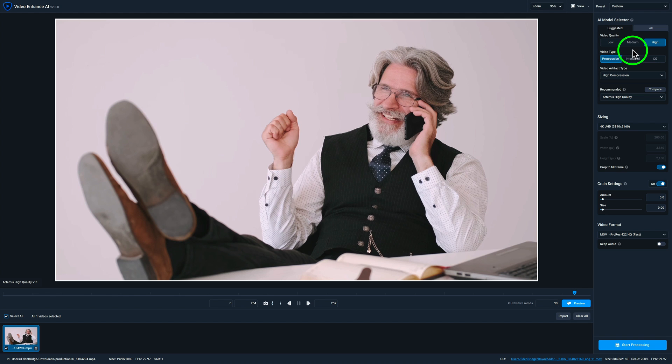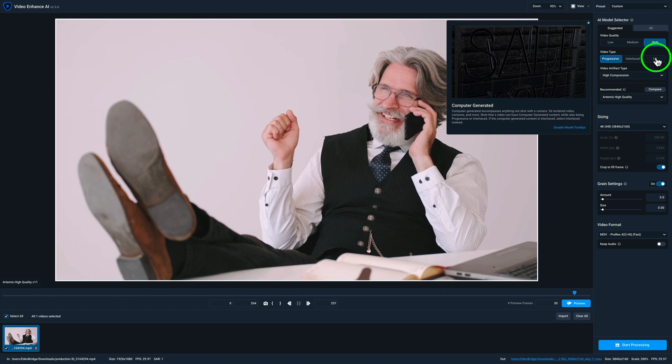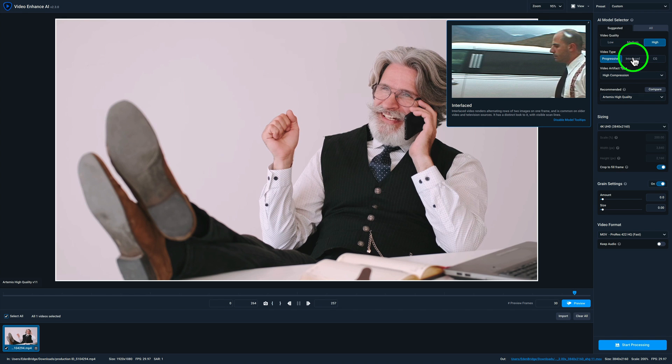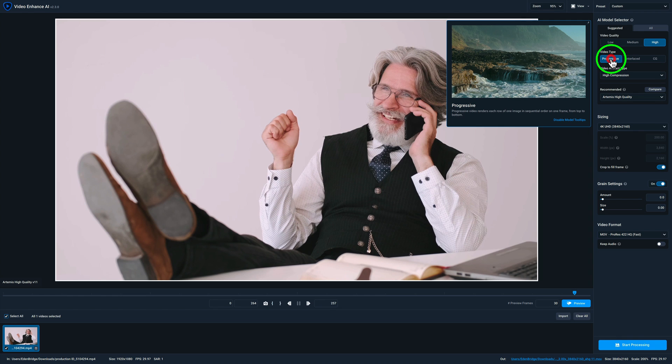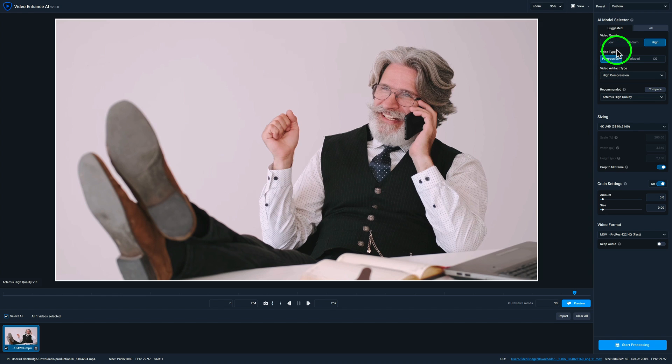Now, step number two, not so easy. I know this is not a computer generated video. Was it interlaced? Interlaced video renders alternating rows of two images on one frame and is common on older video and television sources. So I'm going to say probably not. I'm going to say this is probably from a more modern camera. I'm going to say progressive would be the way to go. So I'm pretty sure I'm right on that. And all you video experts out there, let me know. Am I choosing the right choice here? Cause I'm not sure, but I think I'm right. Progressive would be the way to go here. So I'm choosing progressive there.